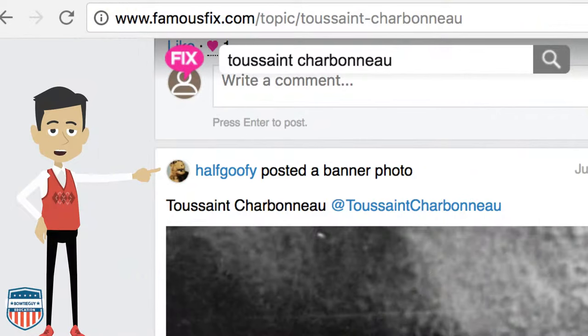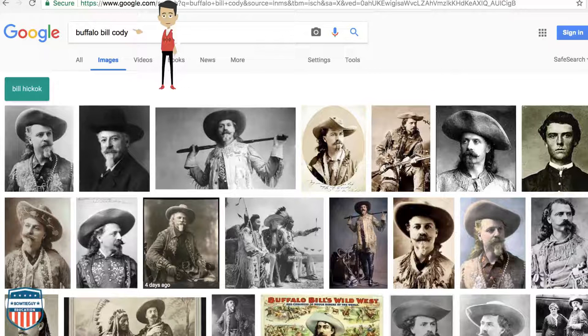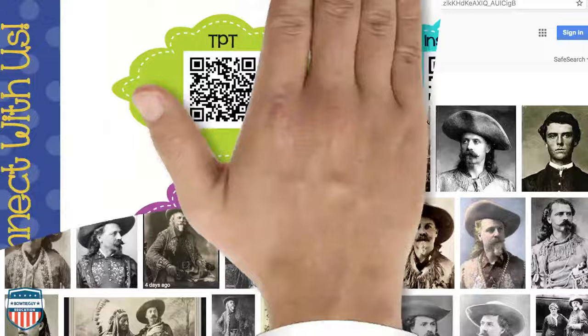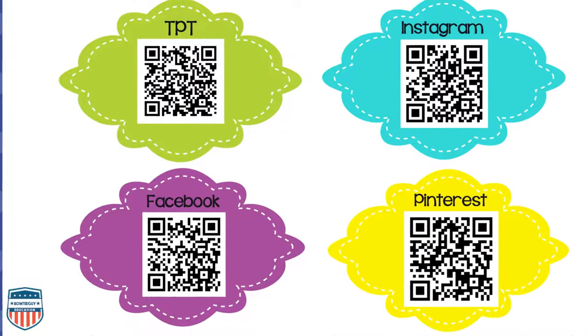Seeing is definitely not believing. I saw an image when I typed in Toussaint Charbonneau that looked very peculiar. When I went to another site, it definitely wasn't Toussaint Charbonneau — it was Buffalo Bill Cody. Thanks so much for watching! Feel free to check out our Teachers Pay Teachers store, follow us on Instagram, like us on Facebook, and check out our Pinterest page.